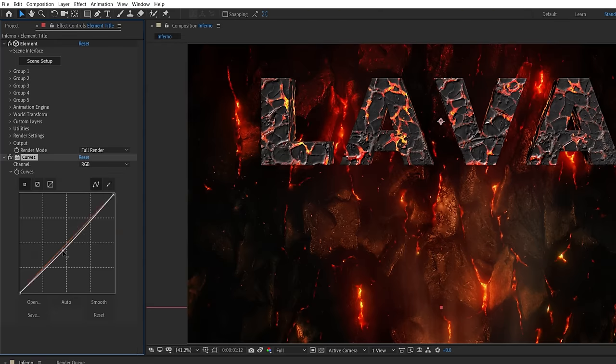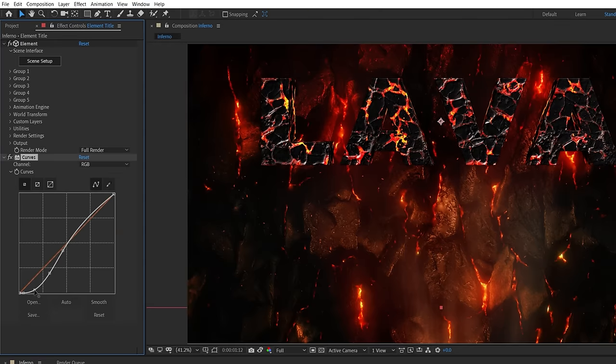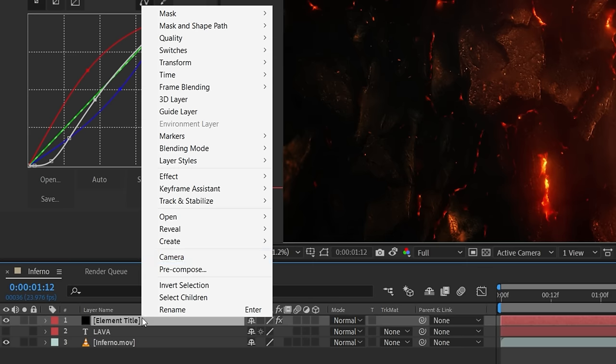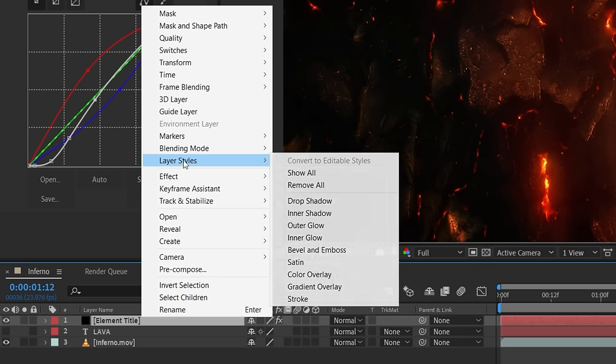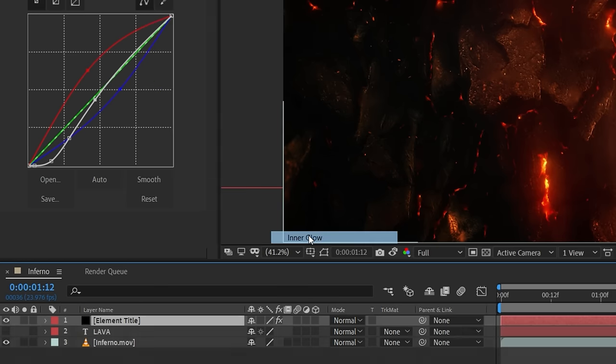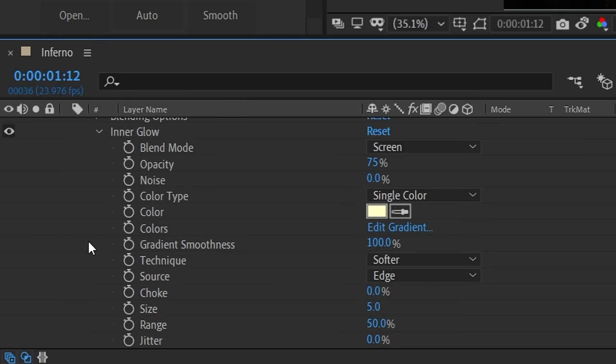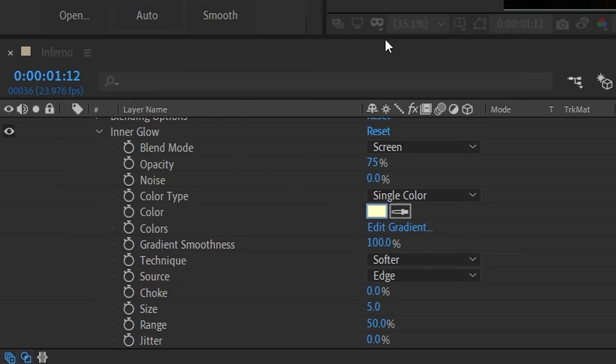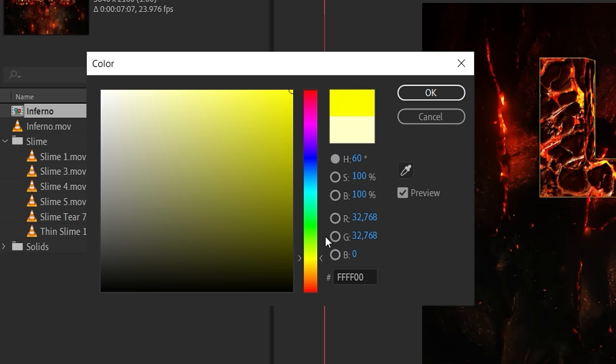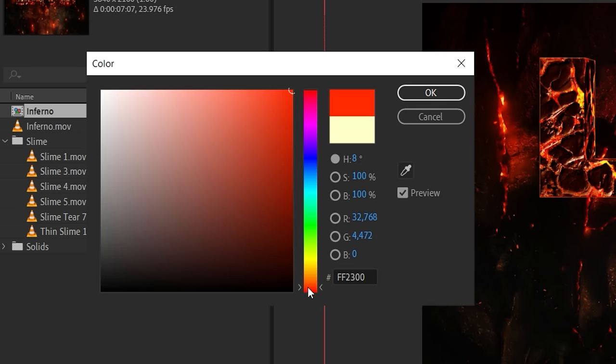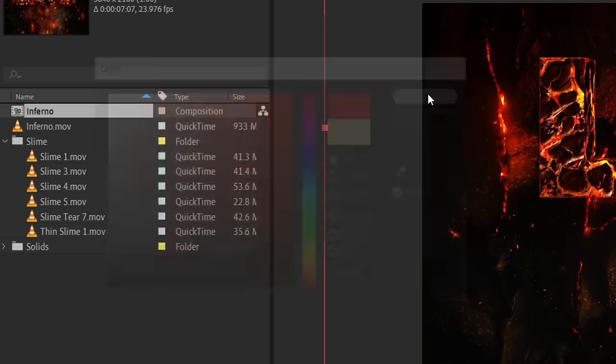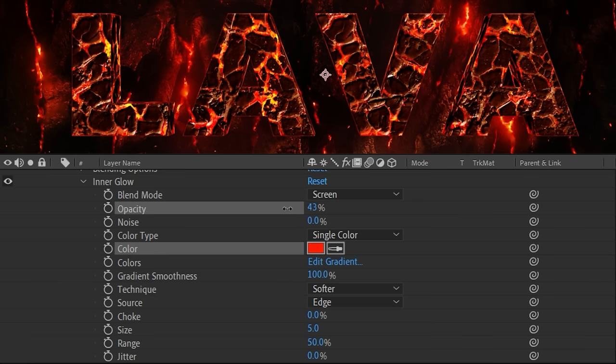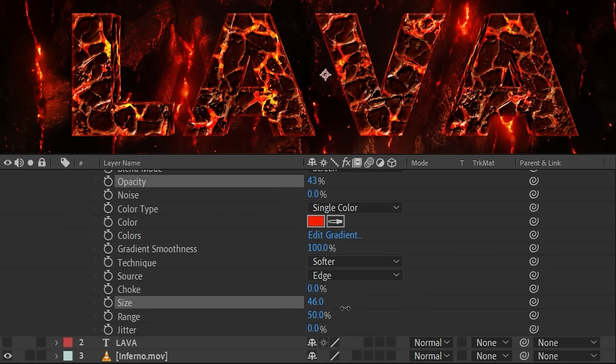We're going to use a curves effect to add contrast and warm tones. You're going to right-click the layer and under layer styles add an inner glow. We went for an orangey red color to look like internal heat and we lowered the opacity and boosted the size.